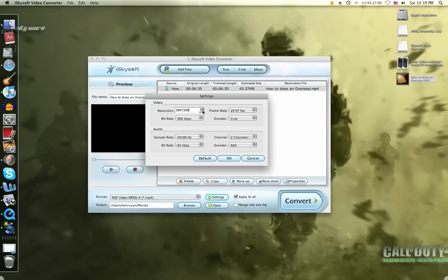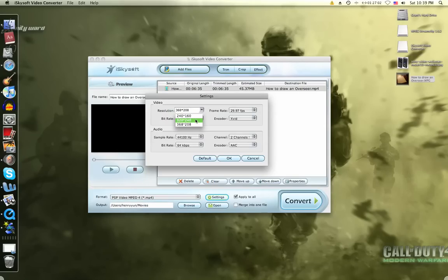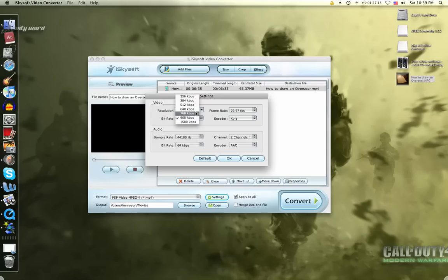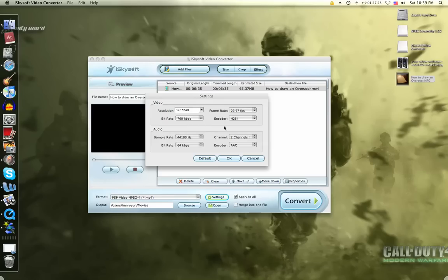And you want the resolution to be 320 by 240. You want the frame rate to be 29.97 FPS. You want the bit rate to be 768 kilobytes per second. You want the encoder to be H.264. So you got that, right? Resolution 320 by 240, frame rate 29.97, bit rate 768 kilobytes per second, encoder H.264.